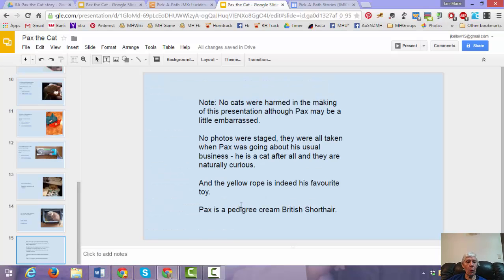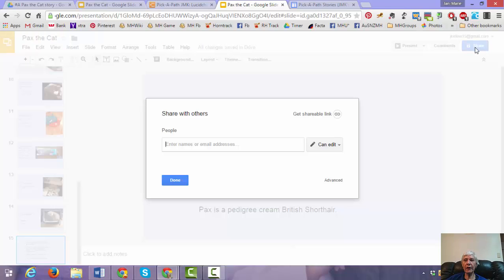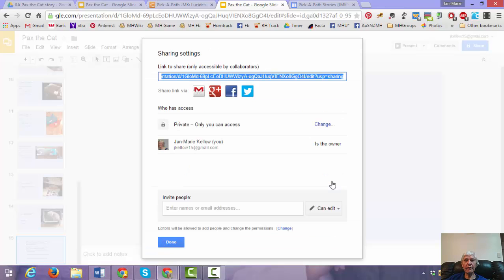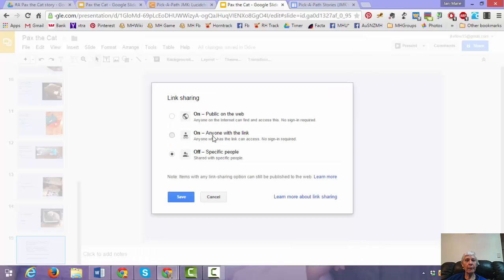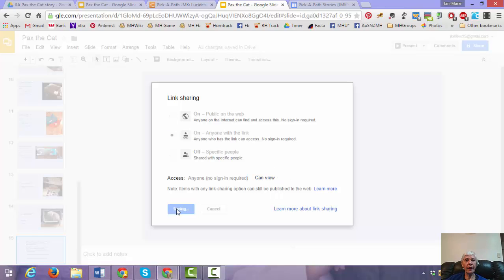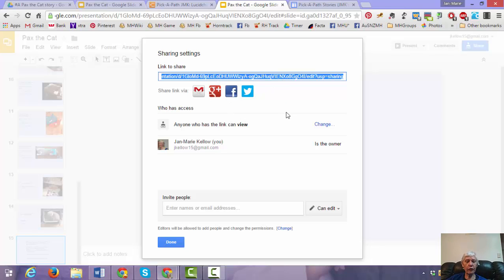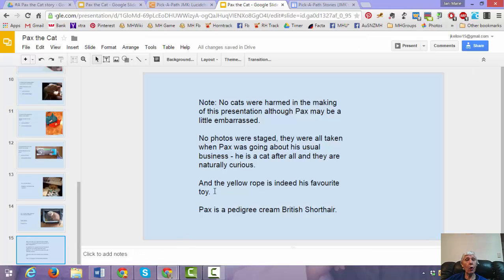So once I've finished that. I make sure that I've set my sharing options so that everyone can view. So when I'm going to click on advanced. And if you can see here it says private only you can access. I'm going to click change. I'm going to click on anyone with the link. And down here I'm going to make sure it's set to can view. And go save. Then I can copy that link. And I can pop that onto my blog or a website. Or anywhere else that you can pop a link. Or I could put it into my Google site.